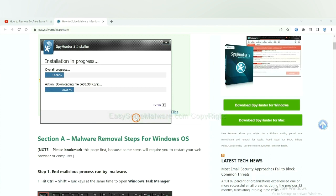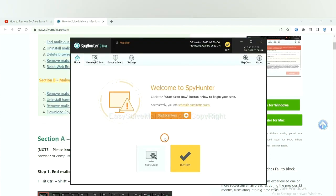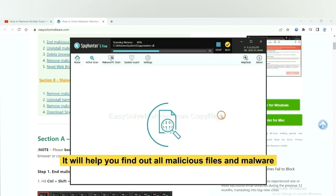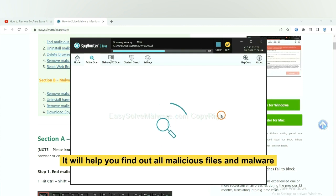Just wait about one or two minutes. When you finish, start a scan now. It will help you find out all malicious files and malware on your computer.